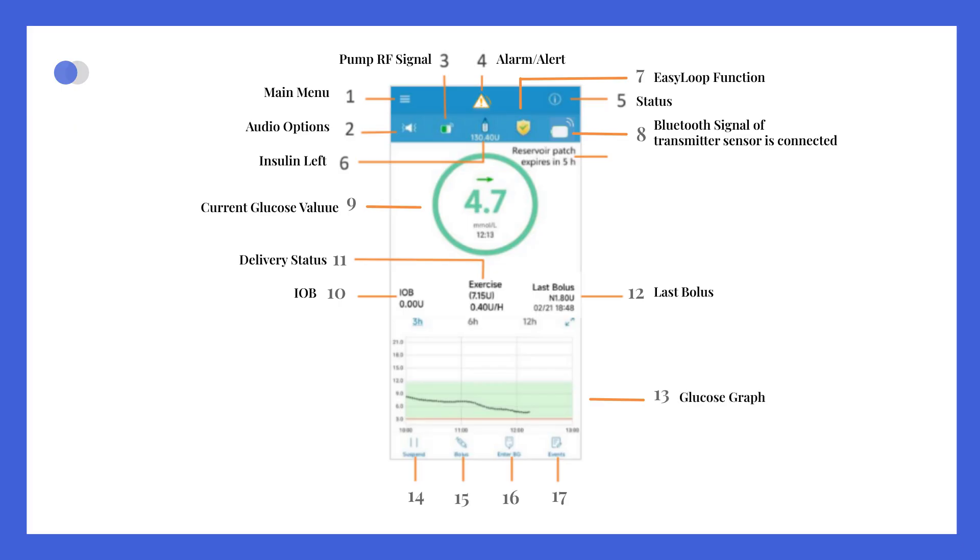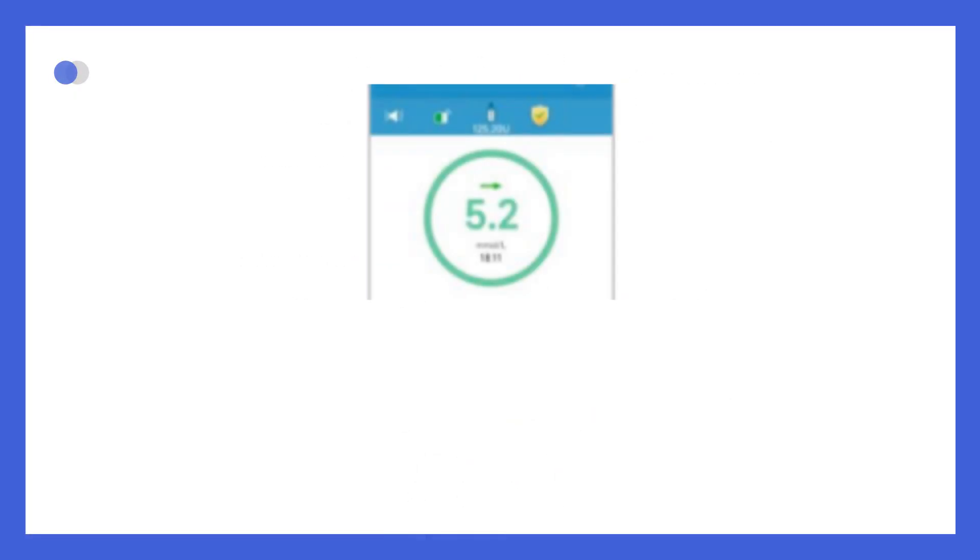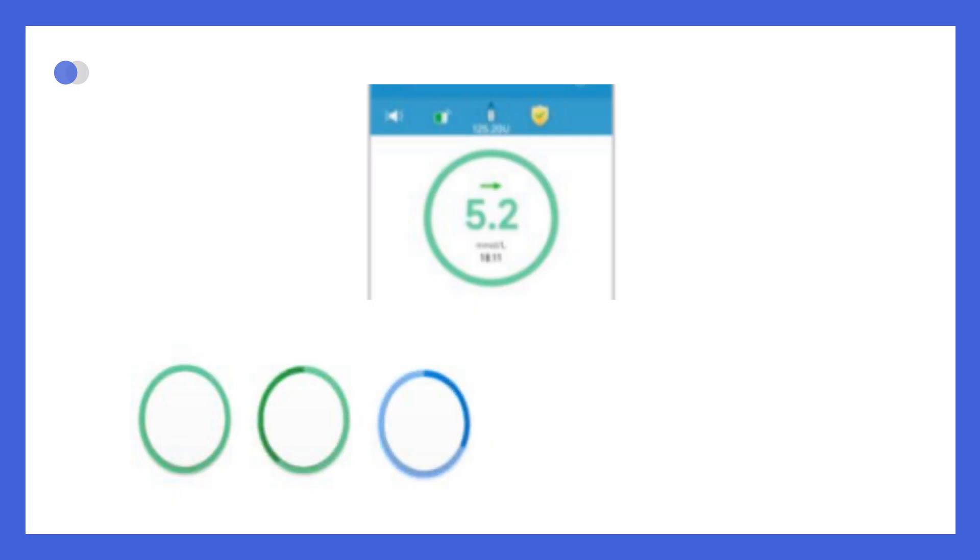A glucose graph just below shows how your levels have changed over the past 3, 6, and 12 hours. Surrounding the glucose value is a colored ring that reflects the type of insulin delivery currently active. Green ring means basal delivery is running, dark green shows temporary basal rate, blue indicates normal bolus in progress, purple stands for extended bolus, red means insulin delivery has been paused, and grey indicates no pump is currently connected.